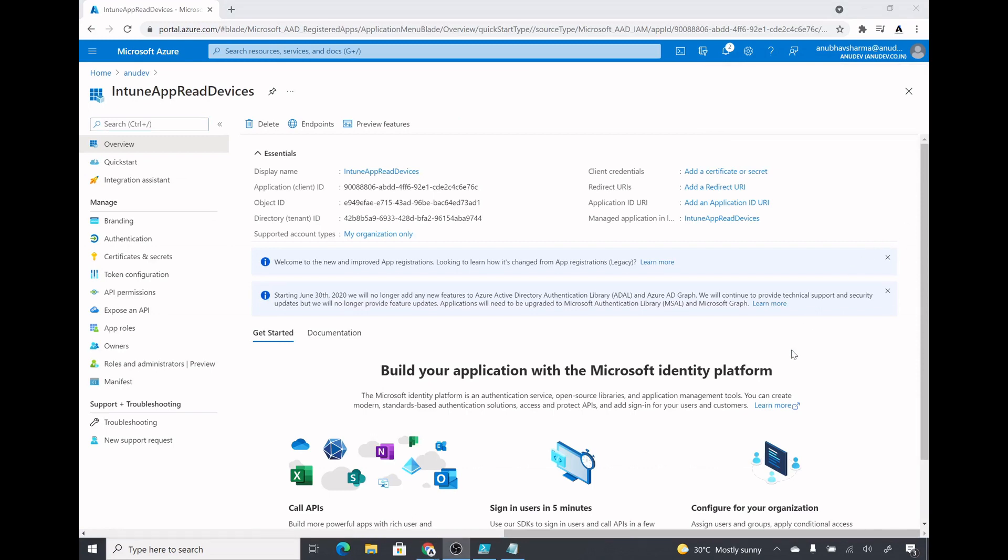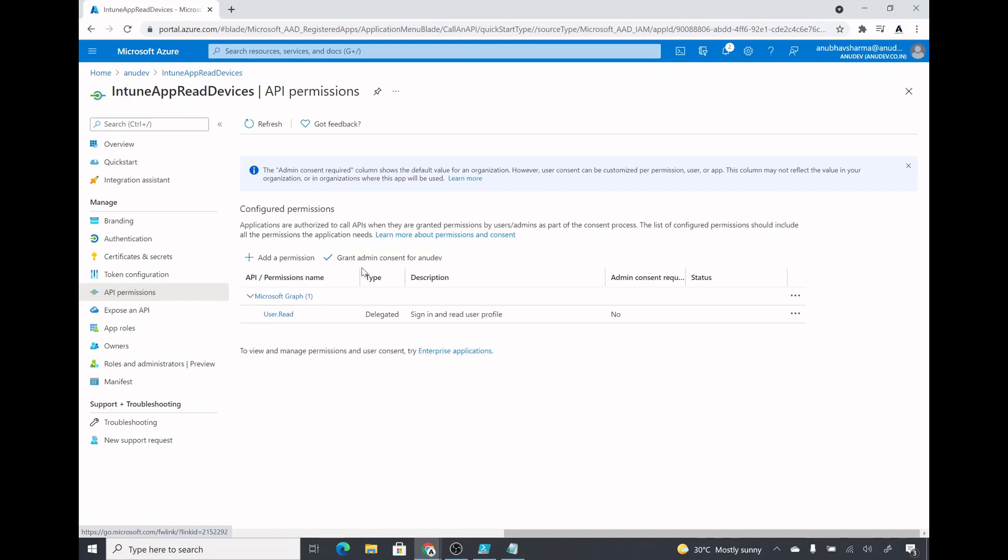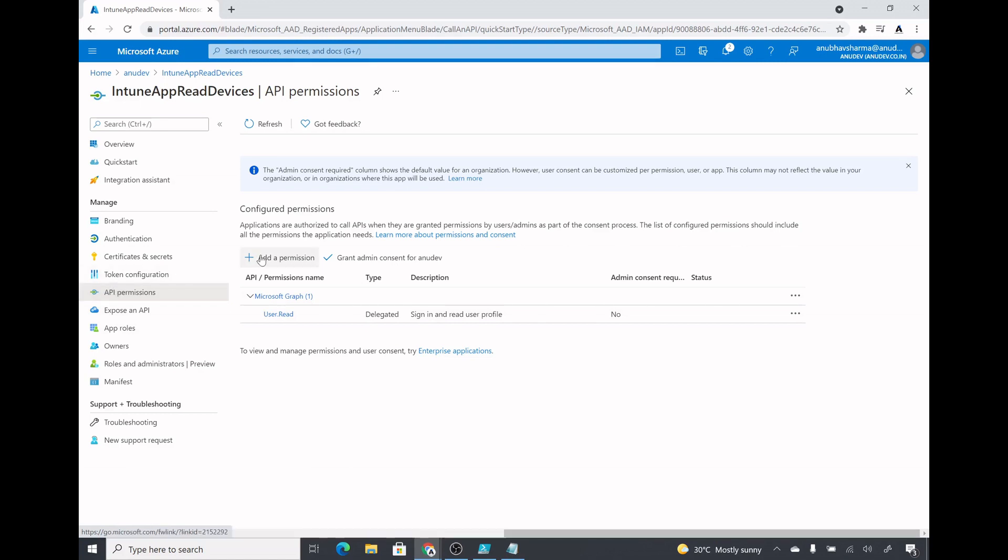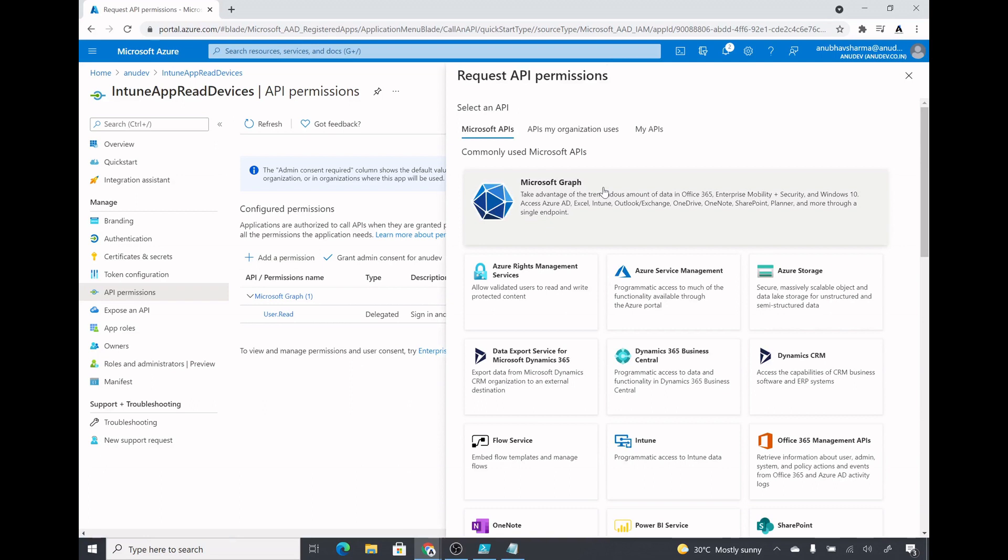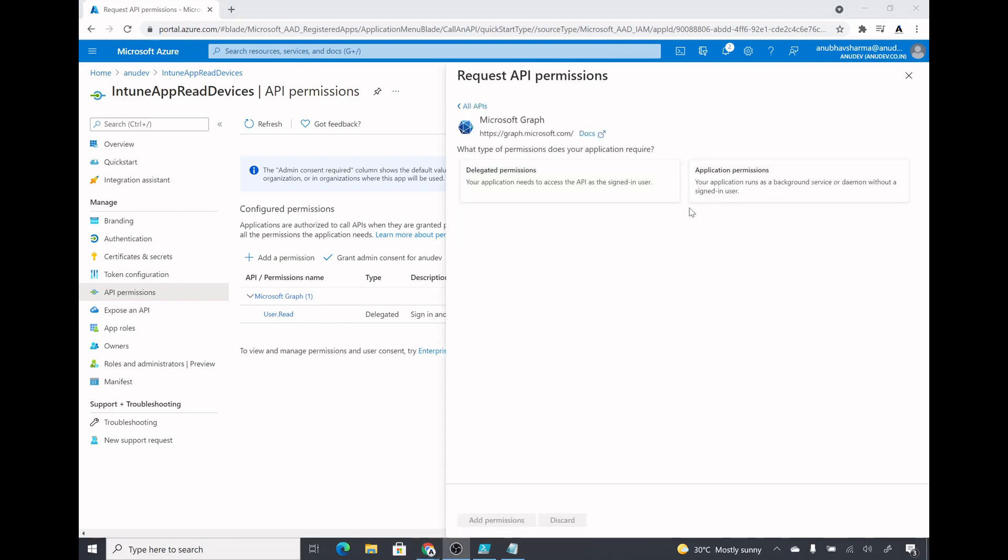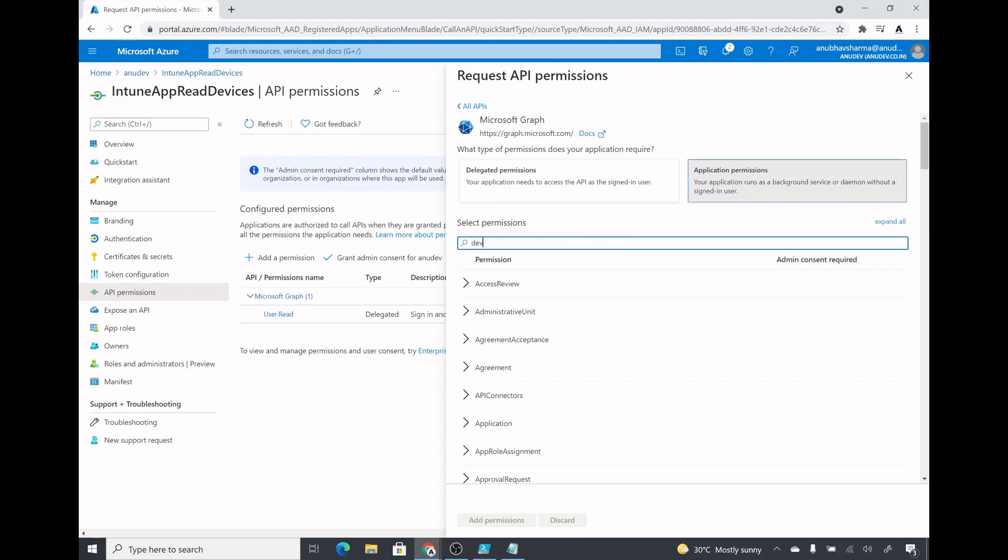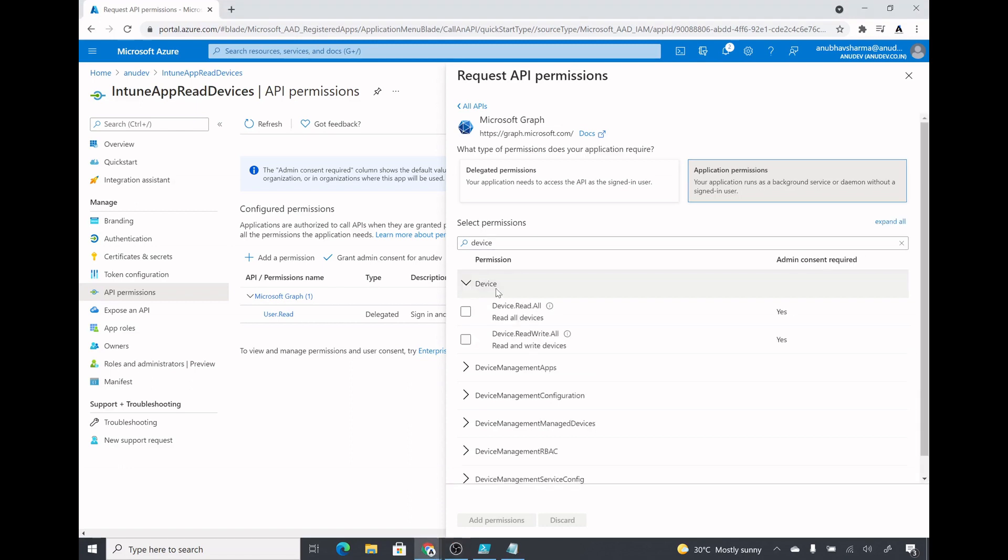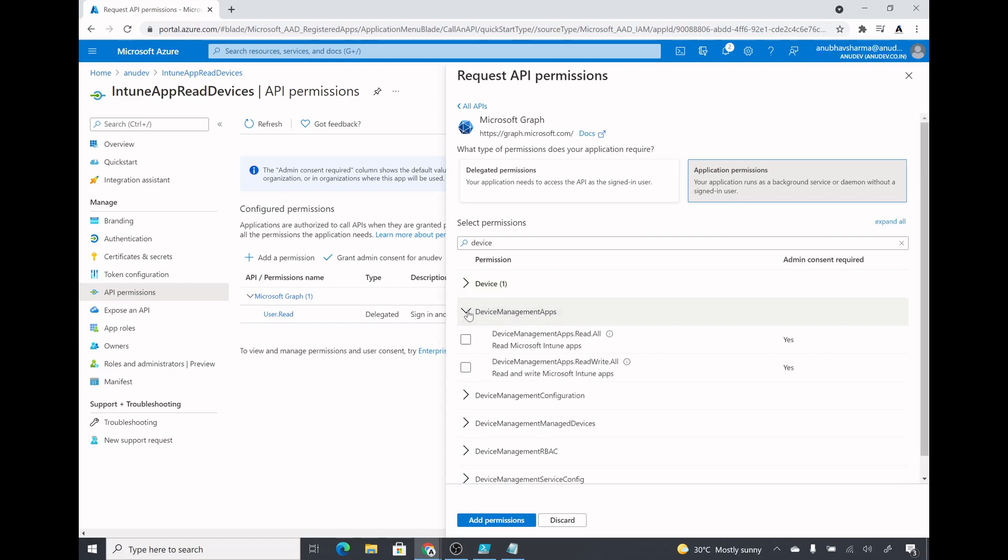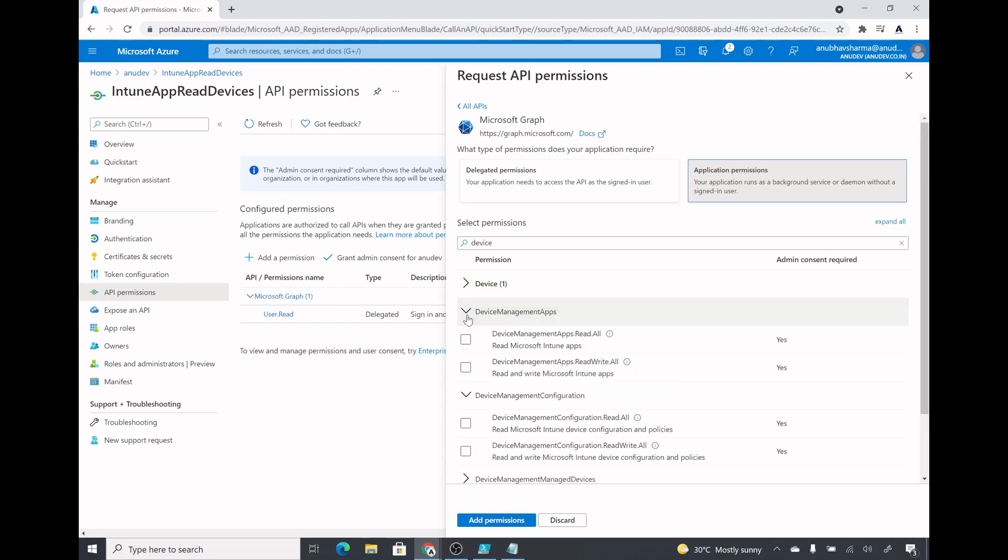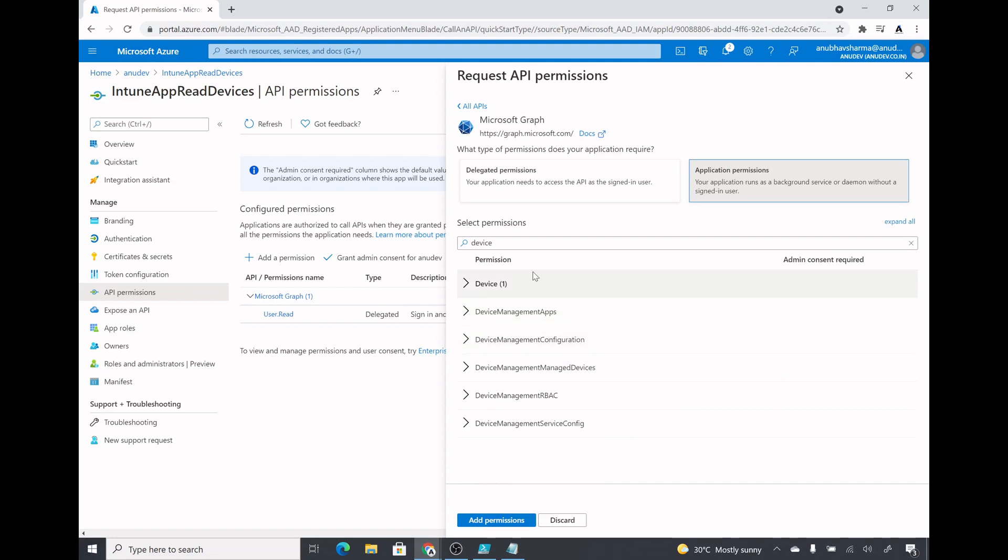The application has been created but currently this application does not have permission on reading our Intune devices data, so we will go under API permission and add that permission. I will click on add permission, click on Microsoft Graph, click on application permissions, and search for device. I only need the read access on devices so I will select devices read all. Similarly you have other permissions as well like for device management apps, device configuration which you can select, but I only need the permission to read the devices.